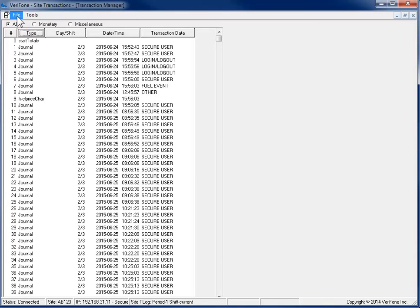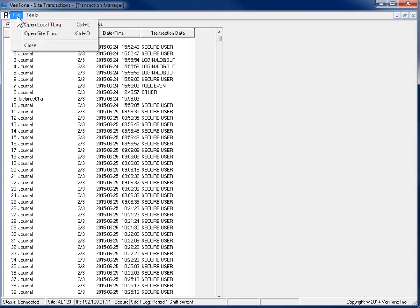To view a different period report log, go to File and then either select Open Local T-Log or Open Site T-Log.